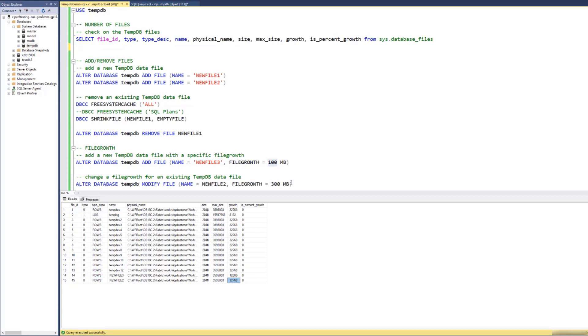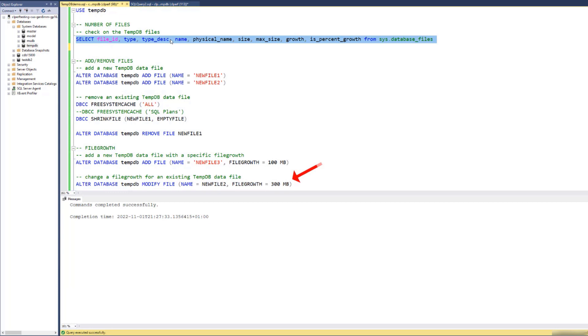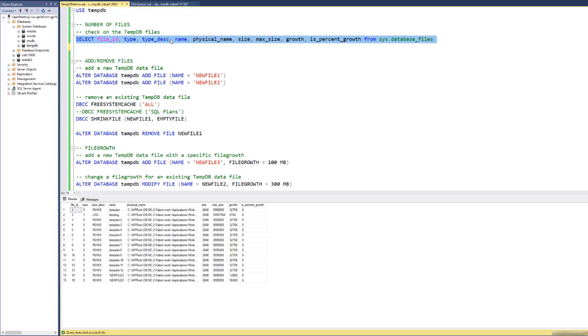You can also change the file growth for an existing TMDB file. So let's run this one more time and just check on the files. Okay, this was set successfully.